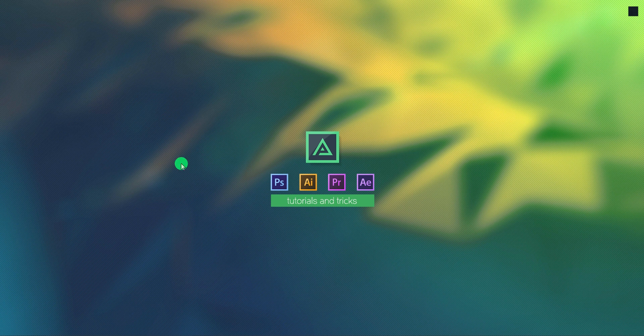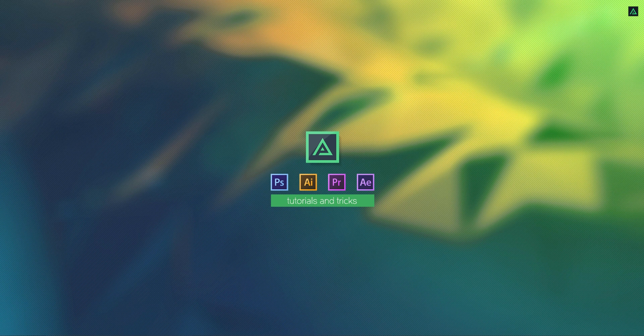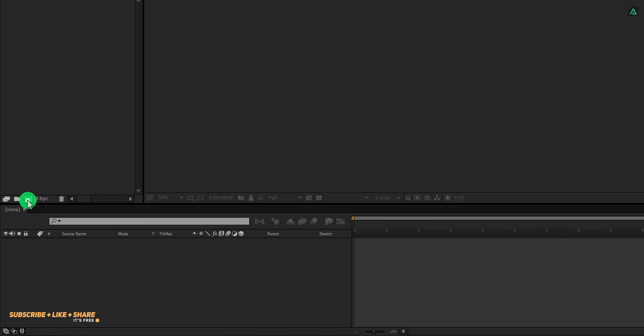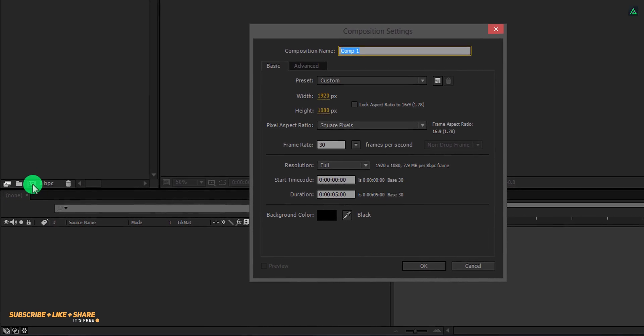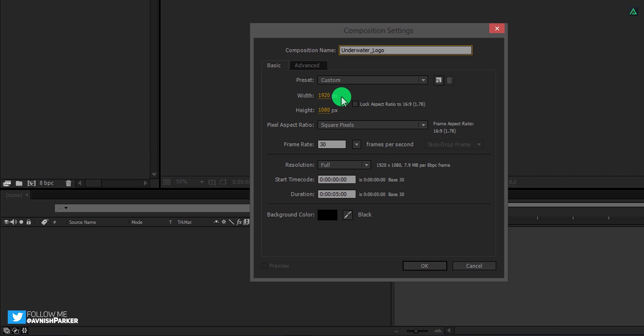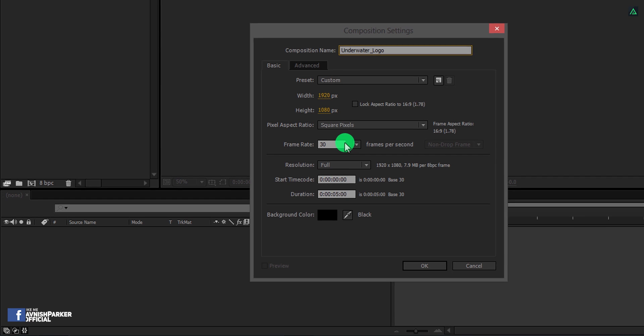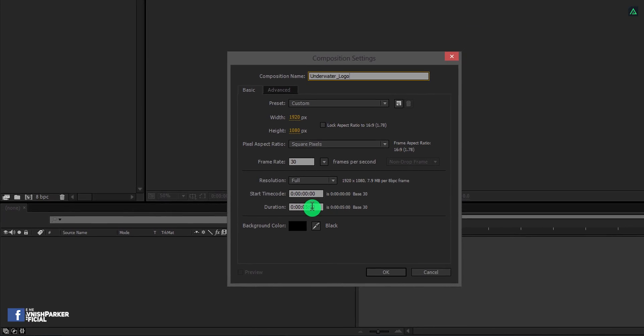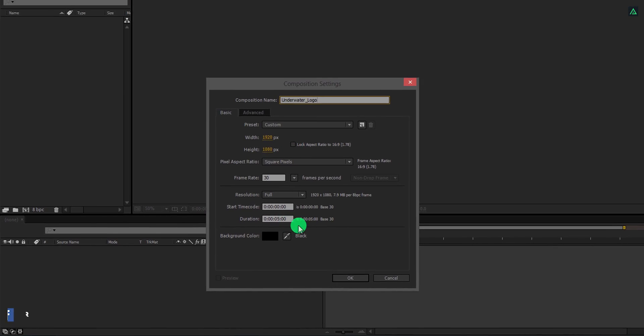So let's get started. Open After Effects and create a new composition. Let's call it Underwater Logo. As always, I am using the 1920 by 1080 resolution at 30 frames per second. You are free to choose your own settings.